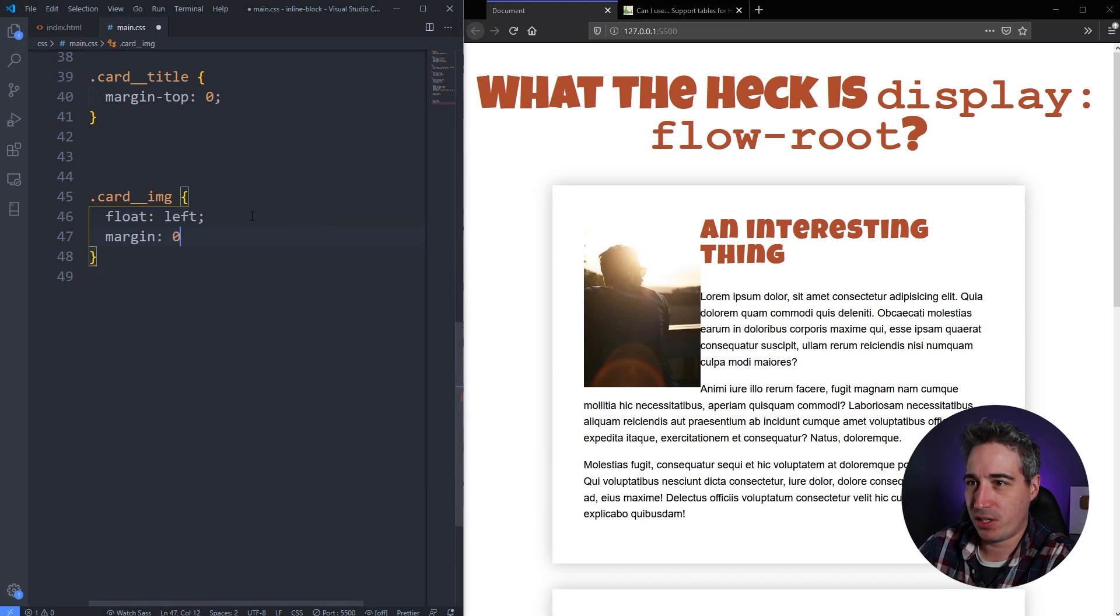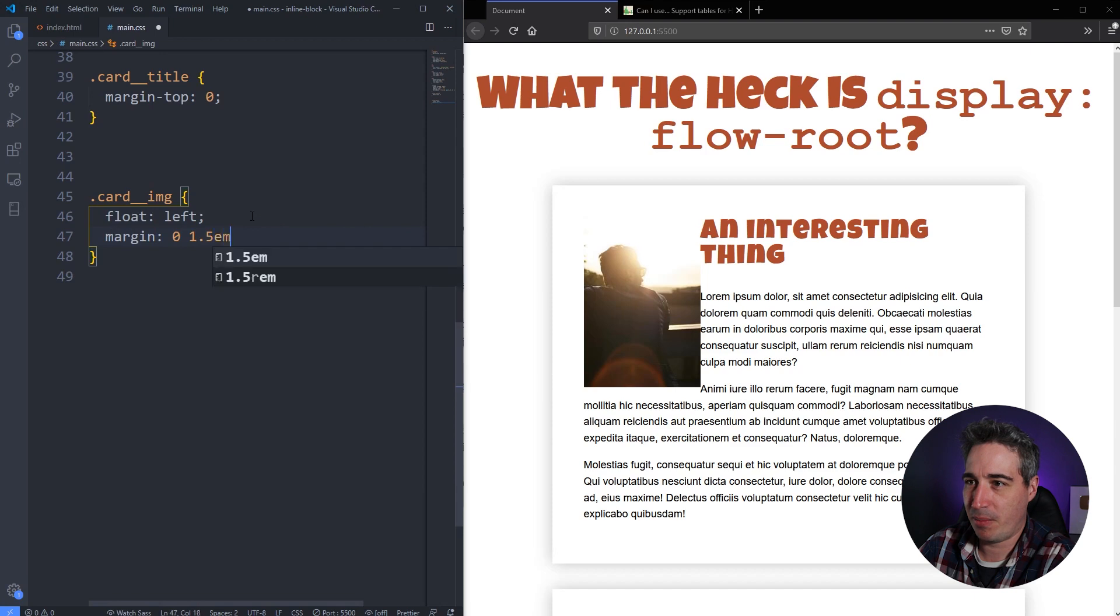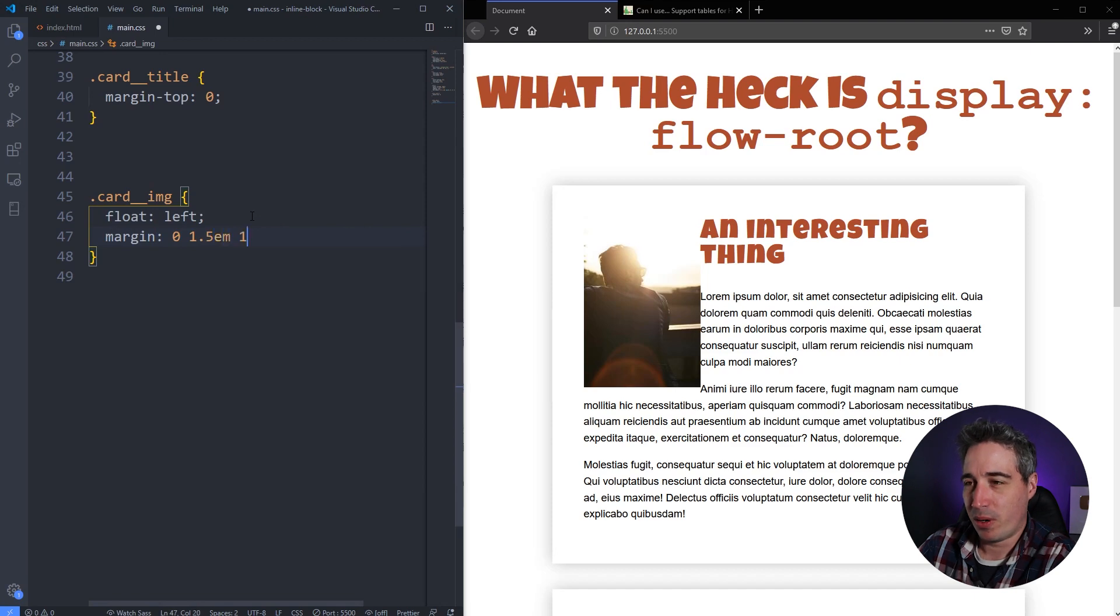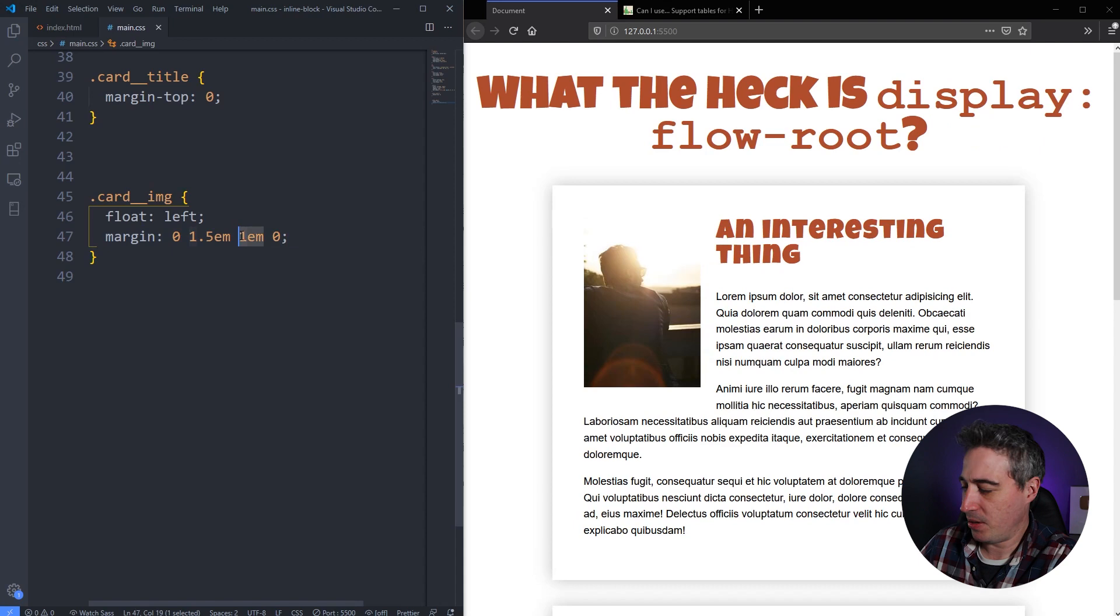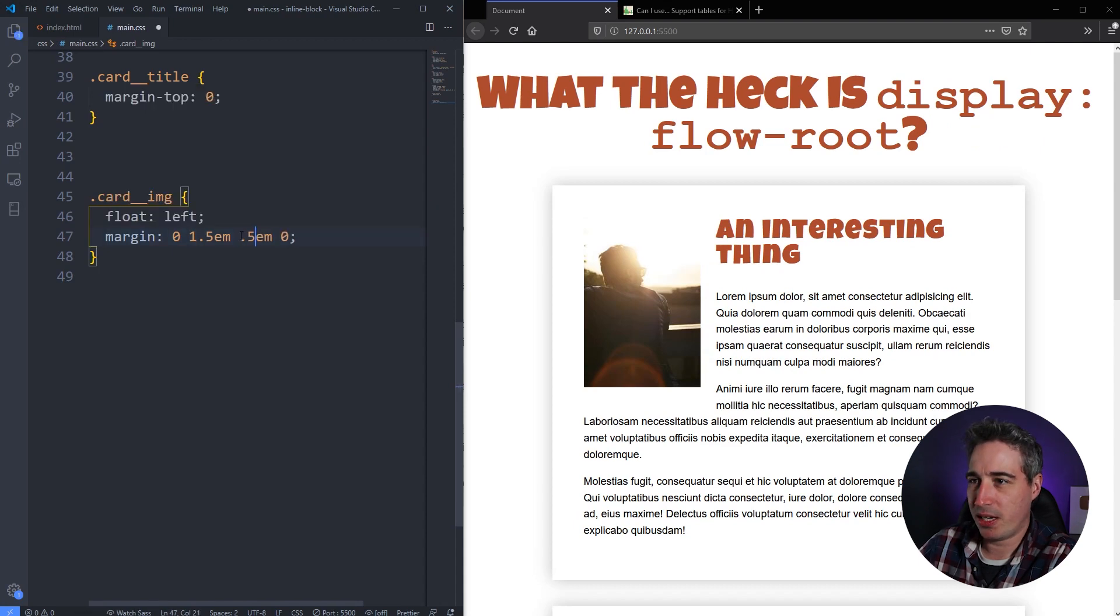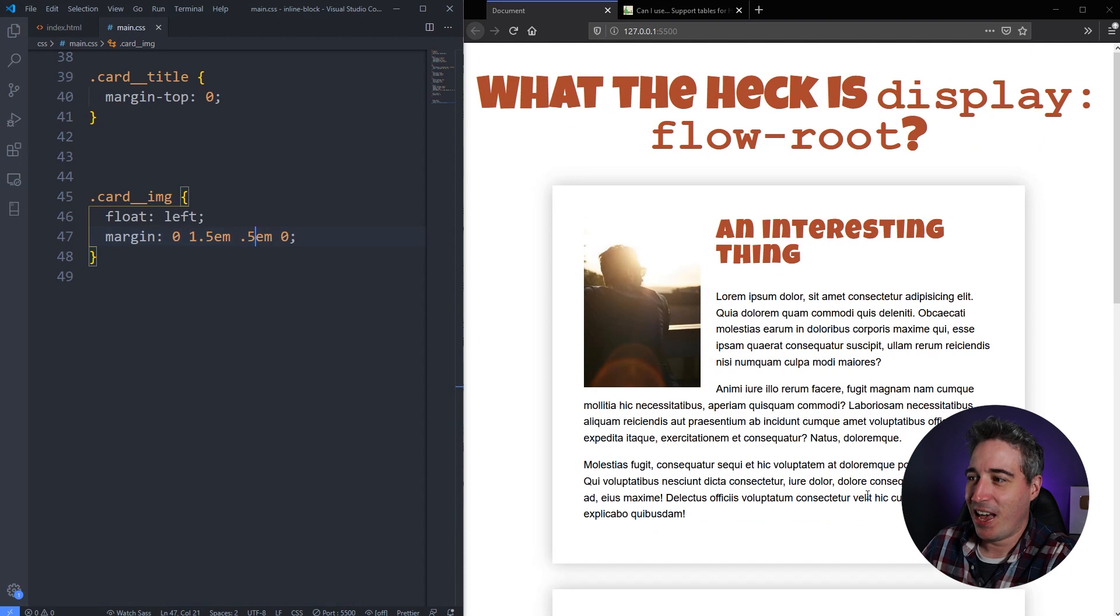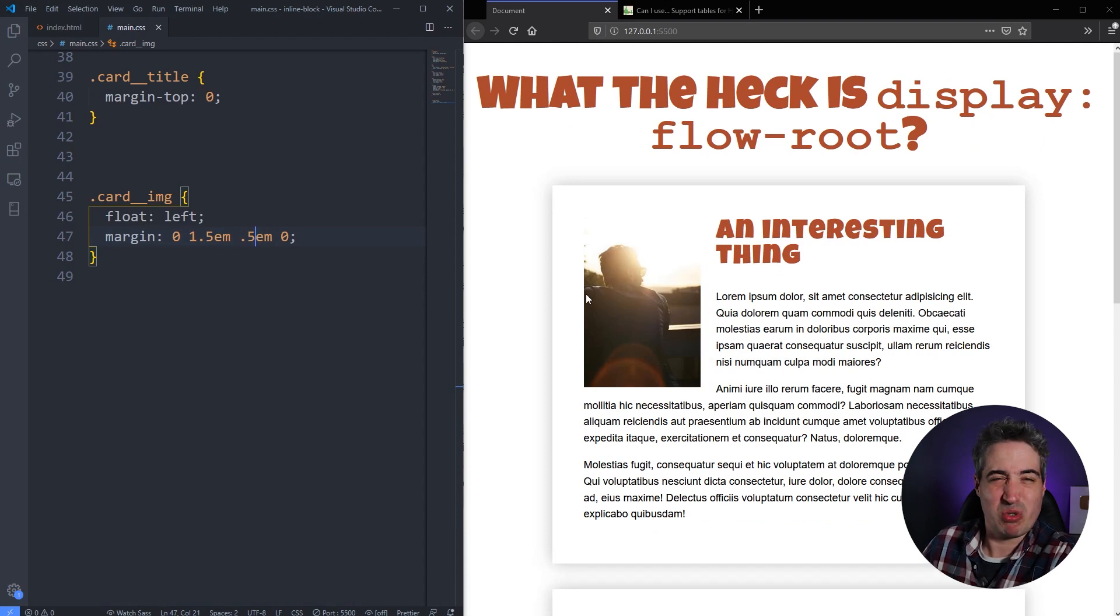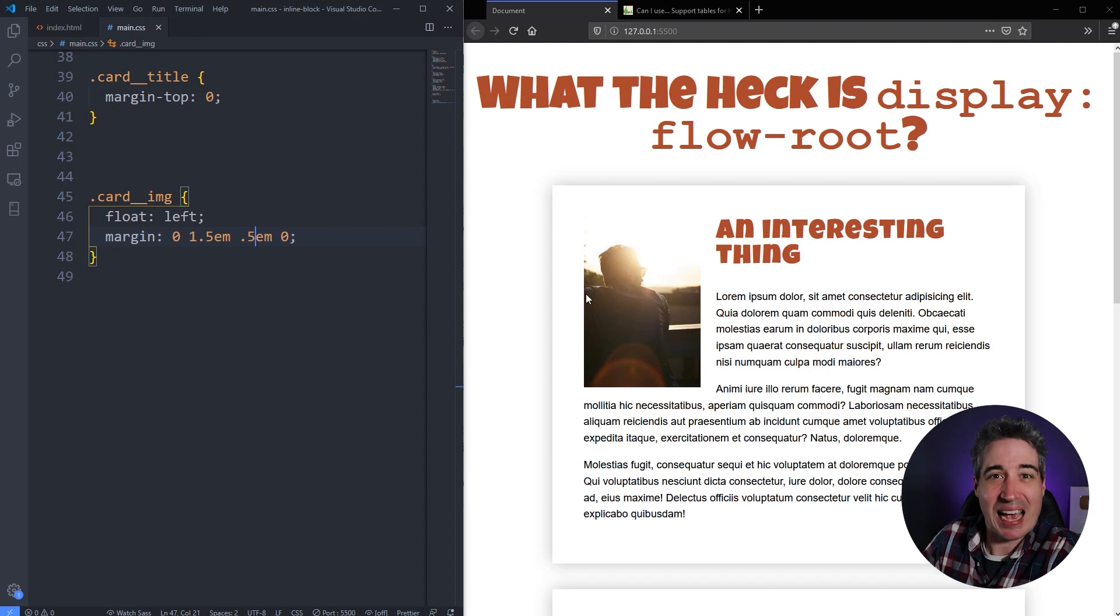Of course we don't want the text to be stuck, so maybe you would do something like a margin of zero on the top, we'll say 1.5em, 1 or 1em, and zero. See what that looks like. Maybe a little too big here. There we go, and it's wrapping around nicely just like that.